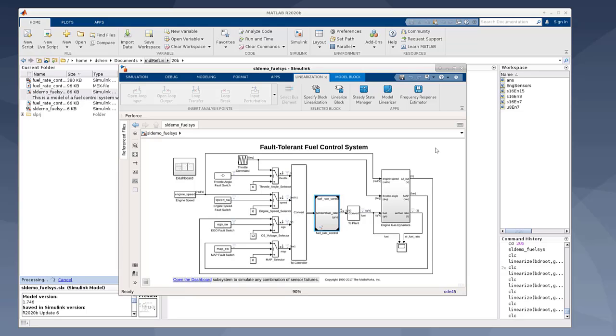So to better support the linearization in 21A, we made this feature. We can now fully support discrete states in the reference model that is configured in accelerated mode.